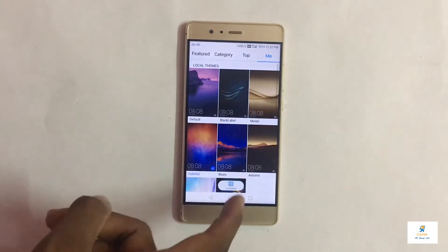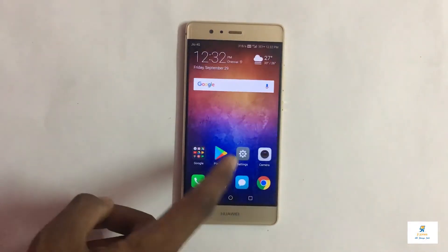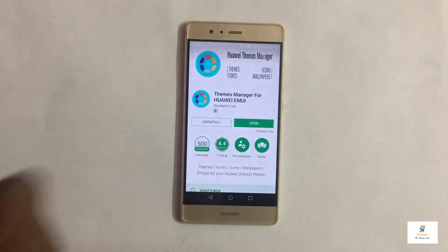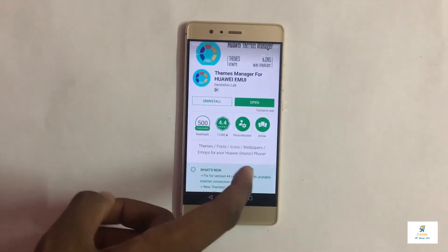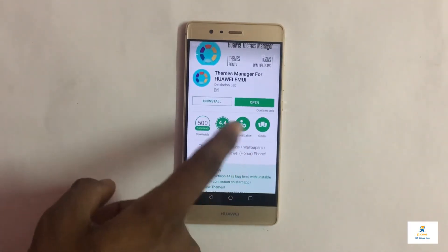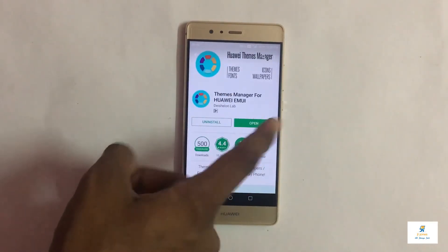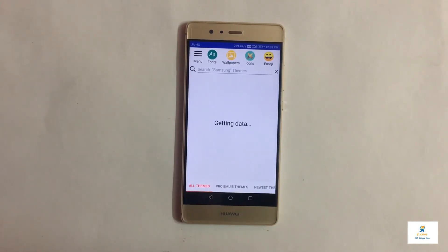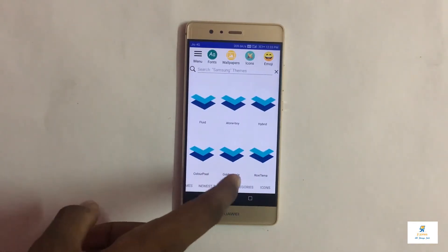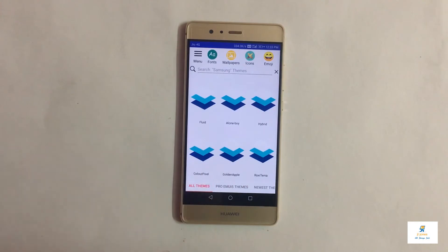The best option is to go for some third-party options, and I have a really interesting one for you. Go to the Play Store and search for 'Themes Manager for Huawei EMUI.' This app has about 500,000 downloads and a rating of 4.4 stars, which is really nice. Install and open it up and you'll get an interface with all themes, pro EMUI themes, new themes, categories, and icons.